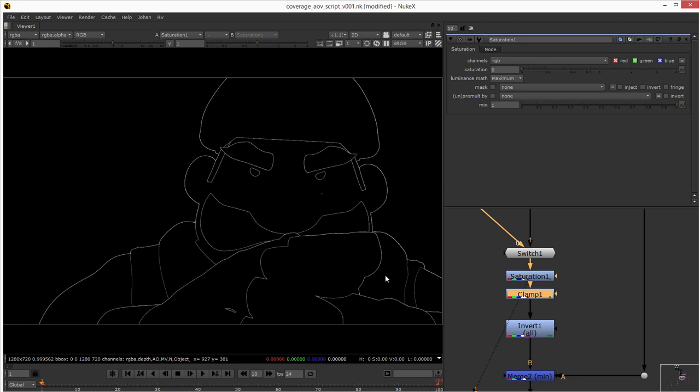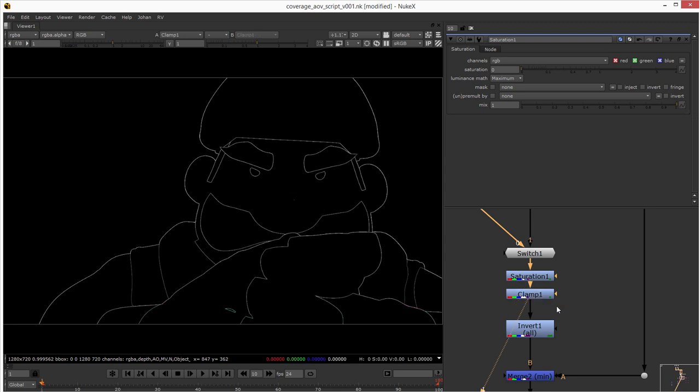This clamp is because if you see here, there are some negative numbers. So the idea is to clamp those so you don't have any negative numbers. As soon as you do the clamp you're good to go.